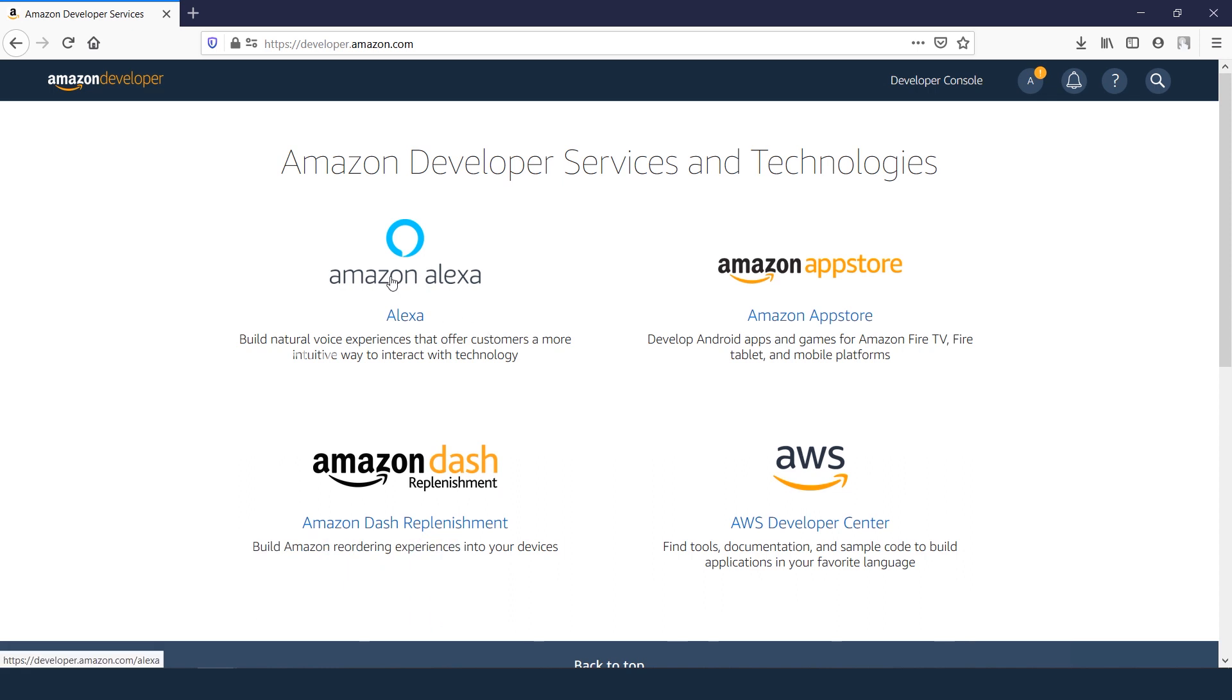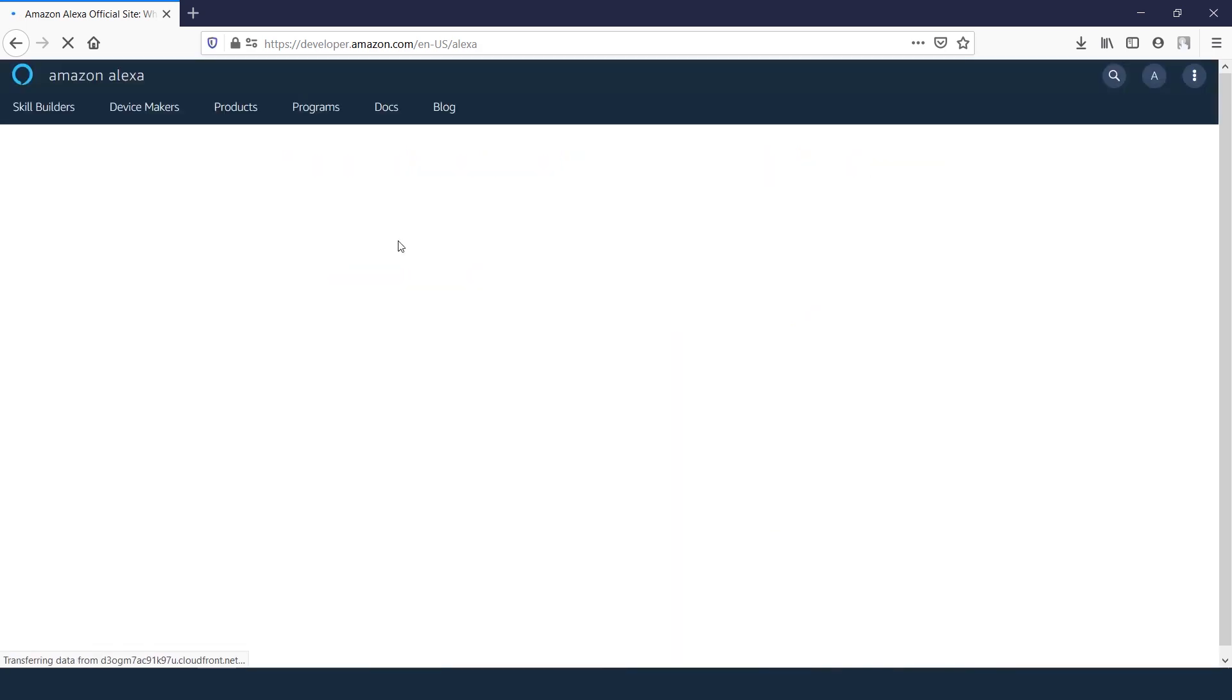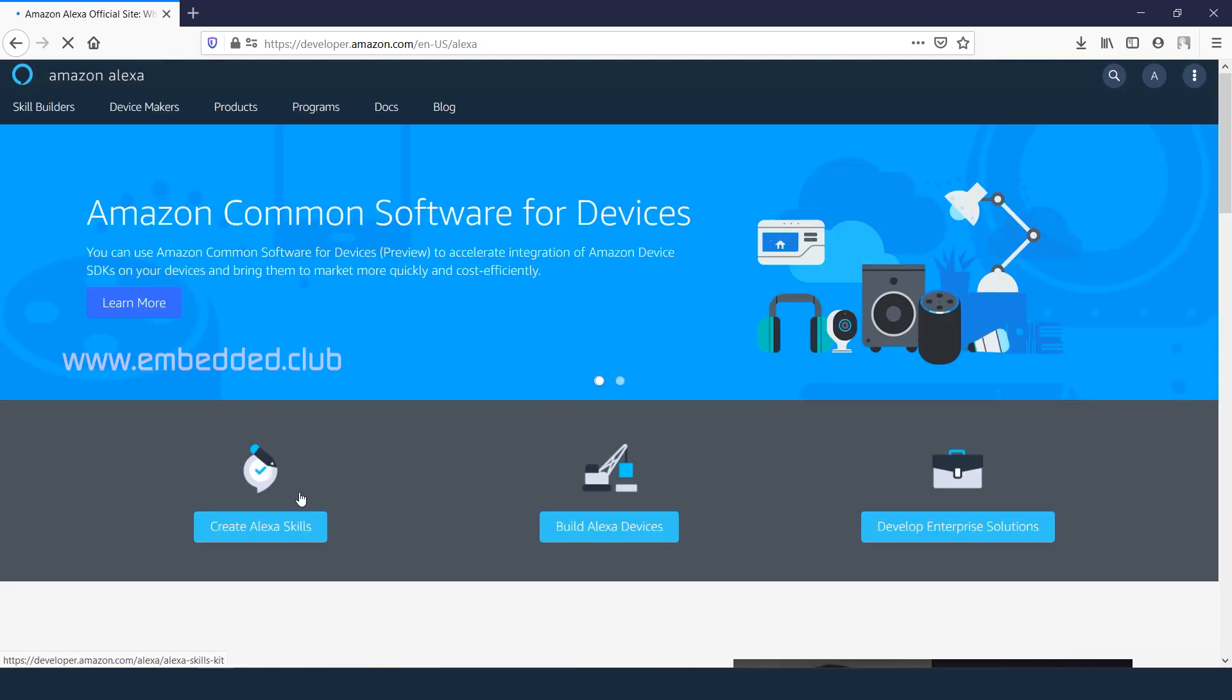First thing, we're going to create skills for our application. Open the Alexa skill page and click on create Alexa skills.